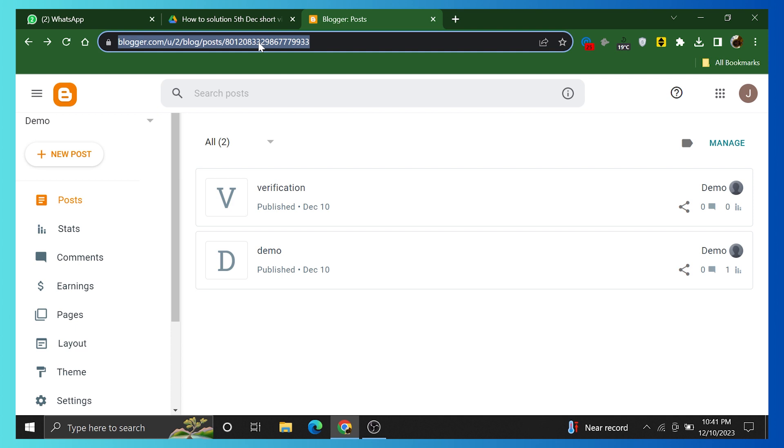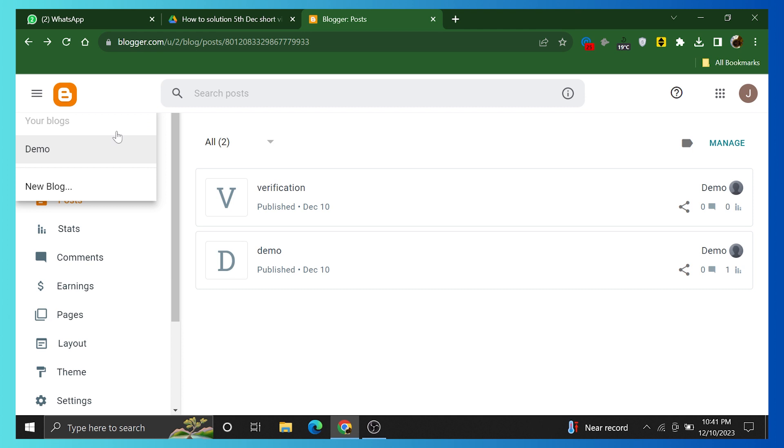First of all, open blogger.com on your web browser. Click on the down arrow on the left bar menu.